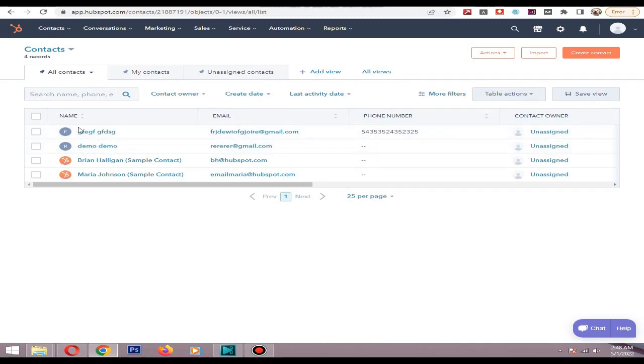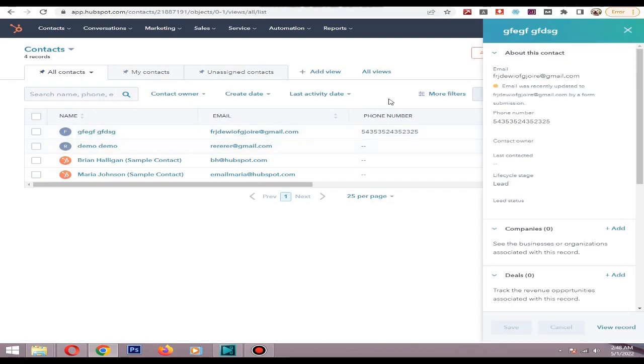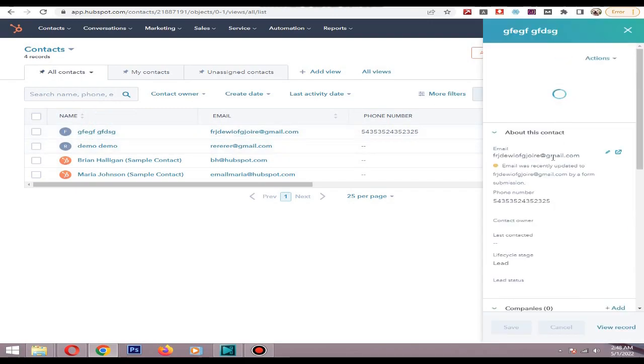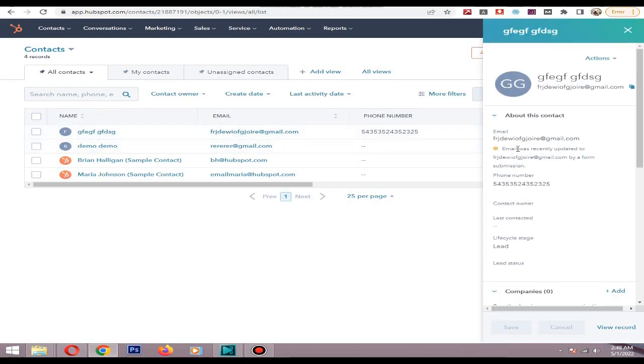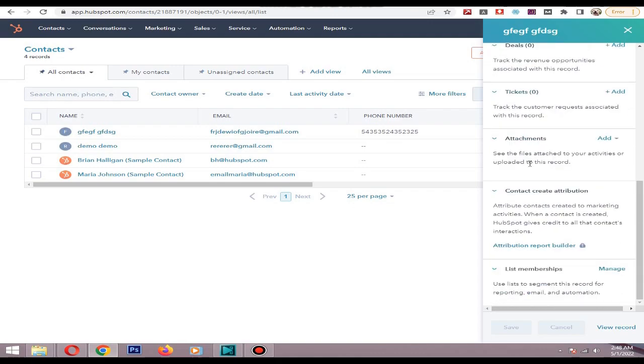If you click preview you can see the whole details about it.